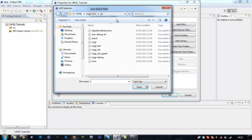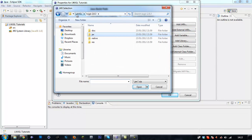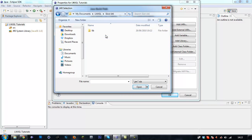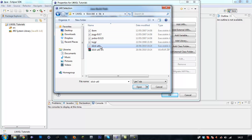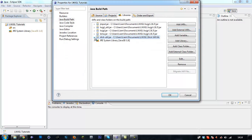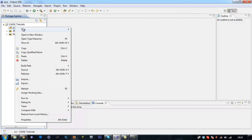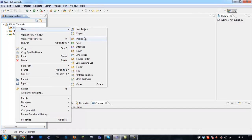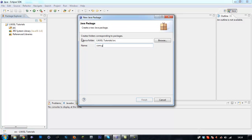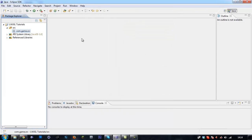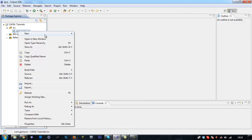Now we want to add another external jar, which will be our SlickUtil. Find that library and select slick-util.jar. We don't have to add a native library location for that because it doesn't come in one. Click OK and we've now got all our libraries. Click New Package, com.game.source, and then New Class.